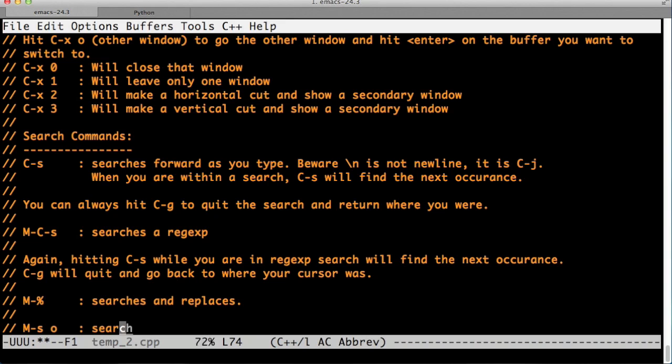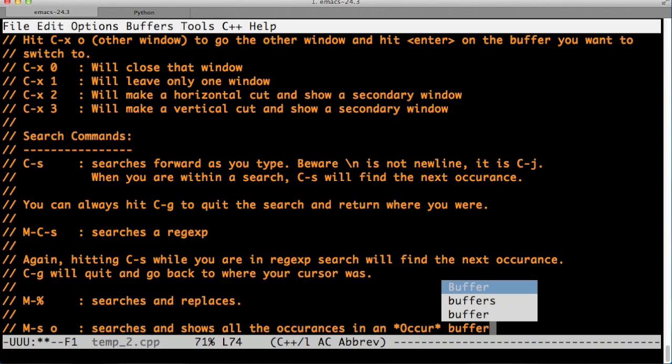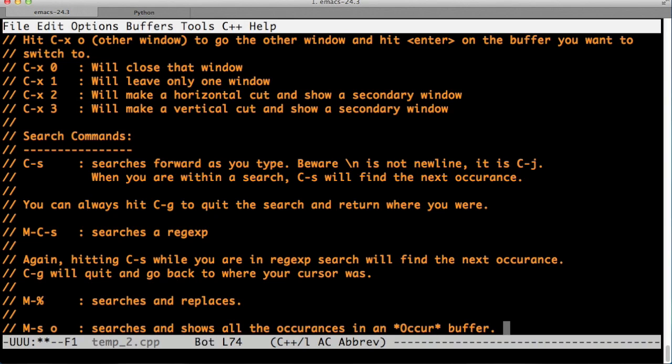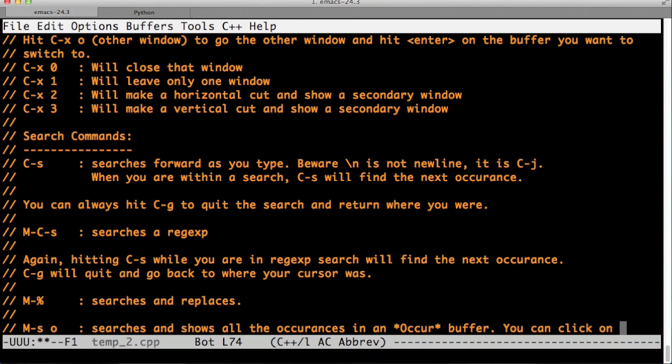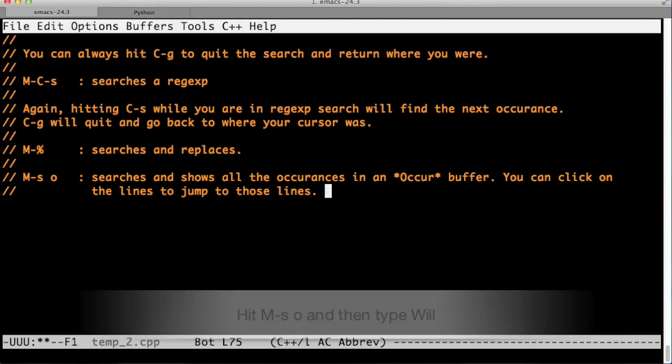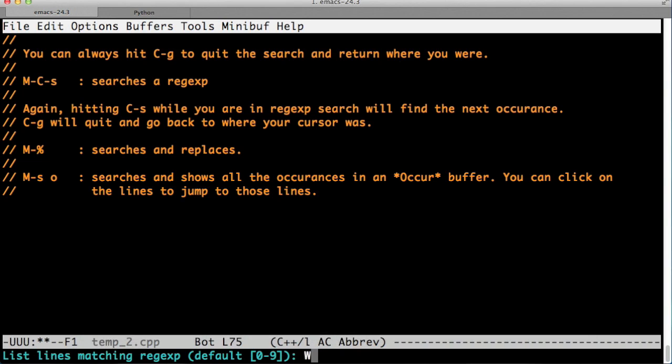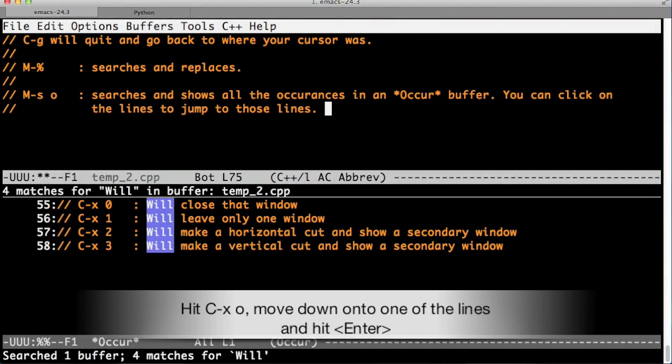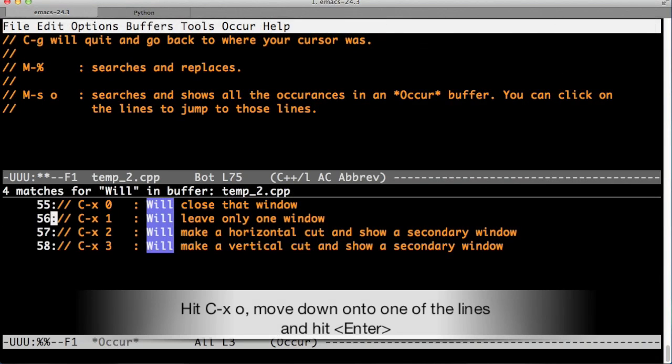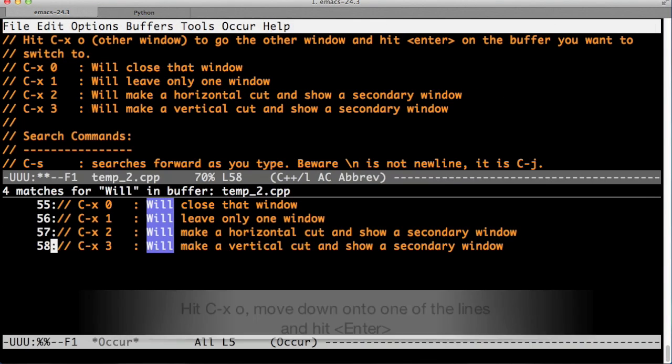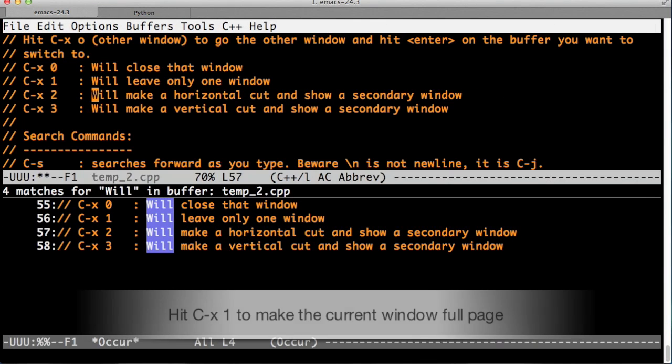The occur command takes us into the occurrence mode where it opens a new window and it shows all the occurrences. And we can go to that window and then just click or enter on the lines and we can just go to those lines. This tidies up the search really well.